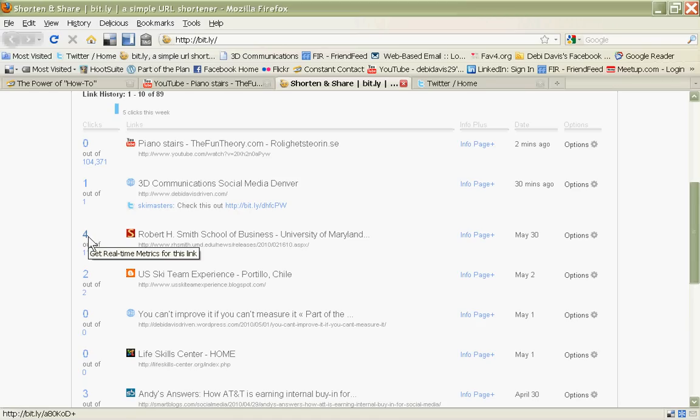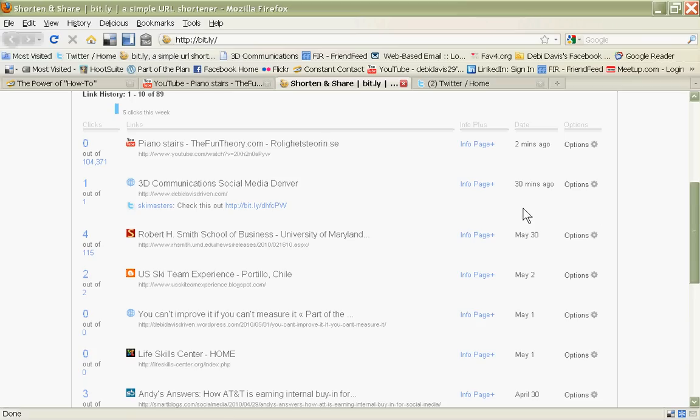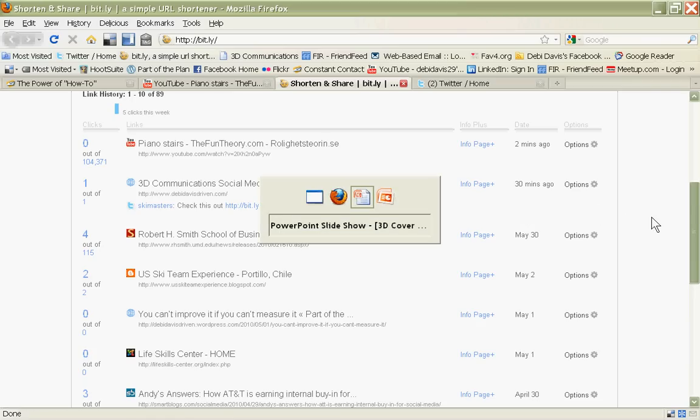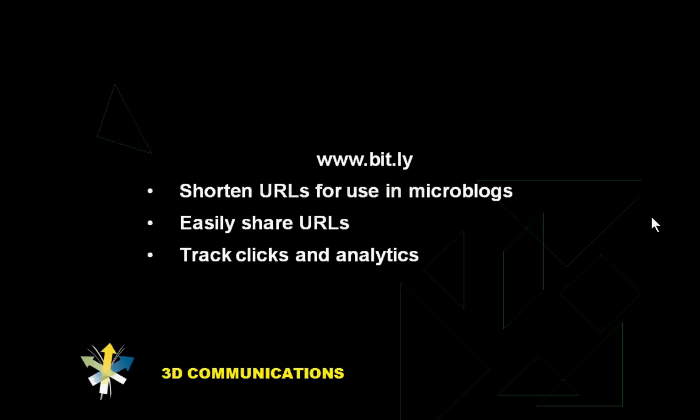So go to www.bit.ly and create your account so that you can start shortening your URLs and tracking how effective they are. Again, I'm Debbie Davis with 3D Communications.